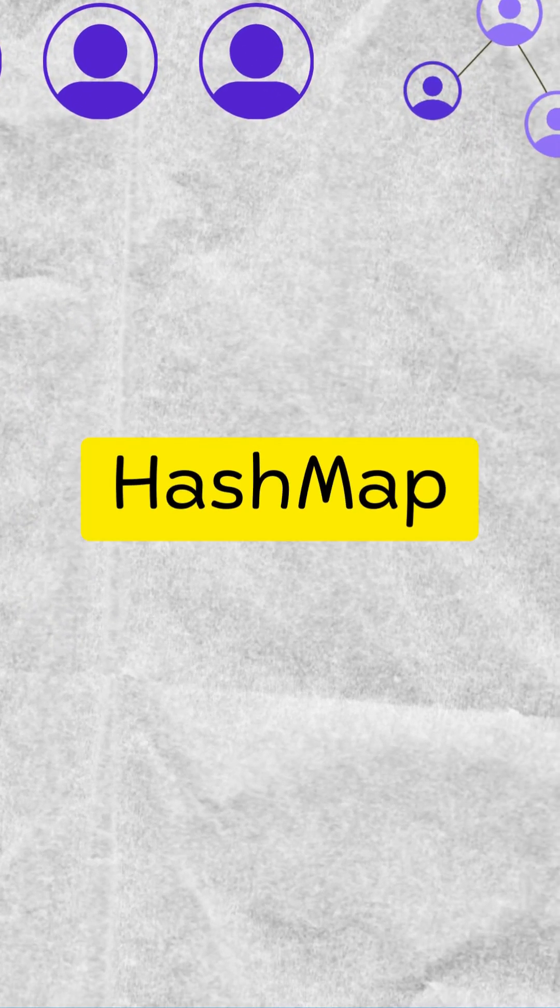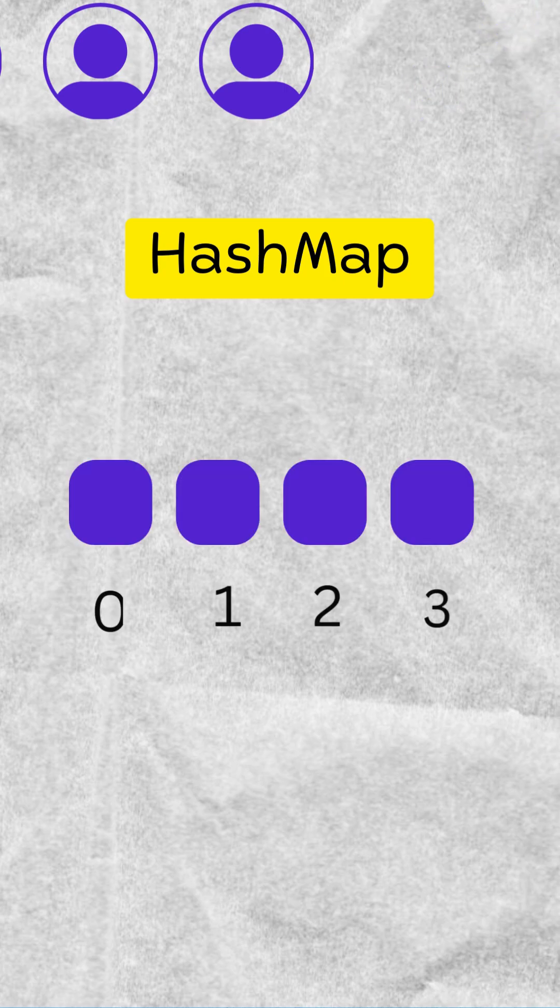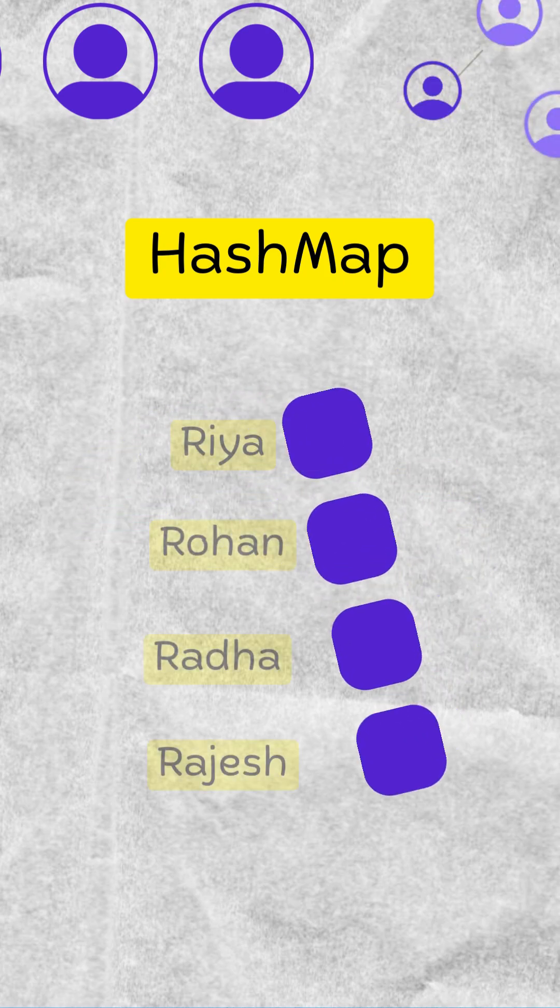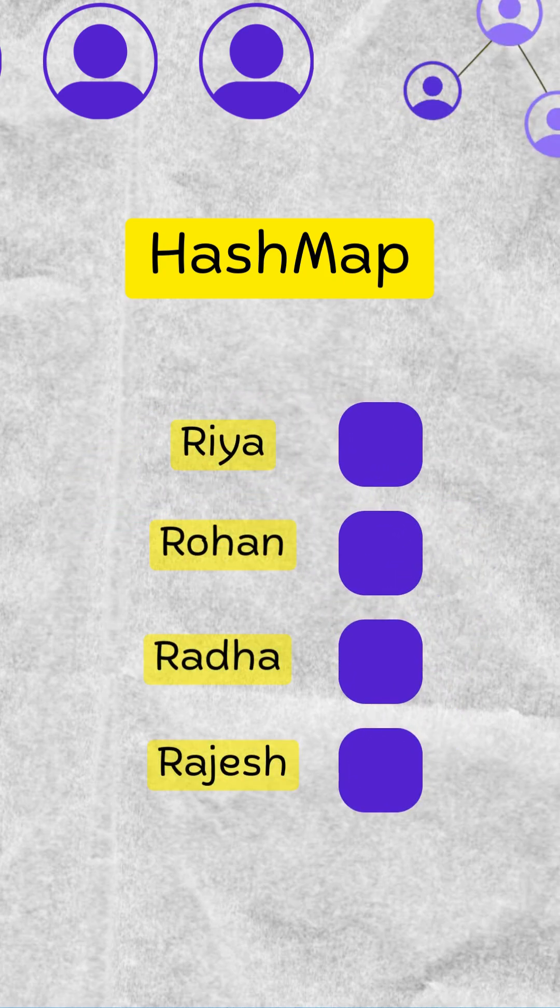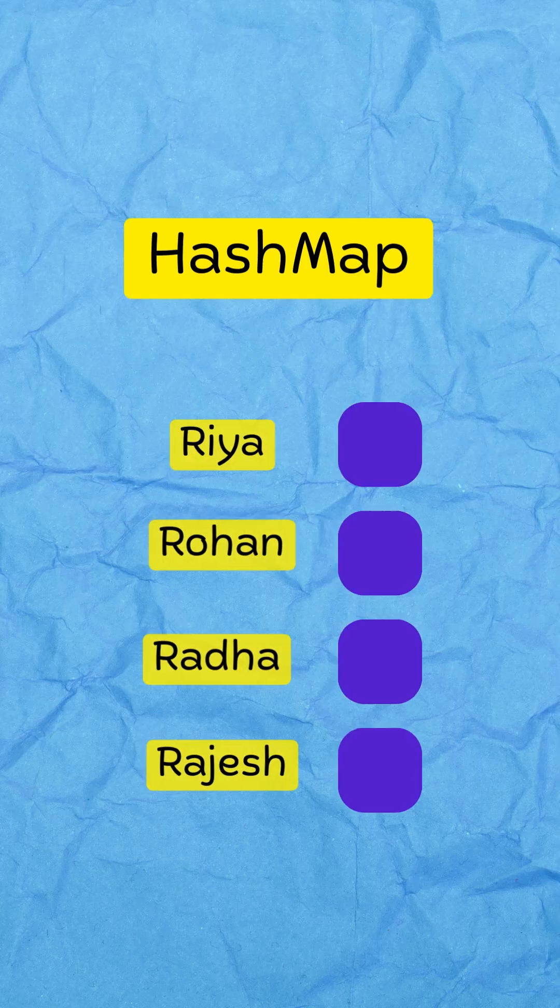That's why apps use a hash map. A hash map is built on top of an array, but instead of using numbers, it uses keys like usernames.